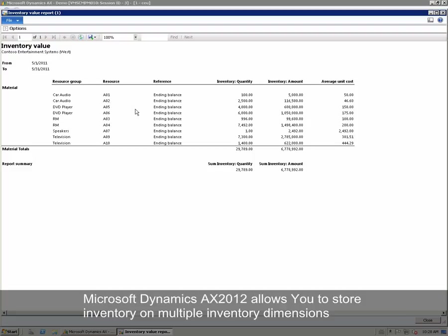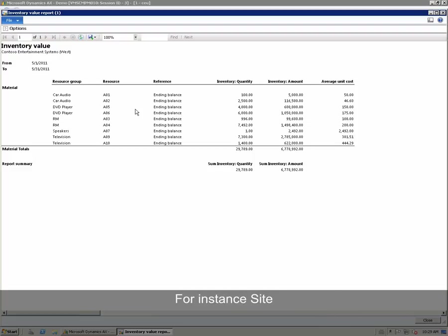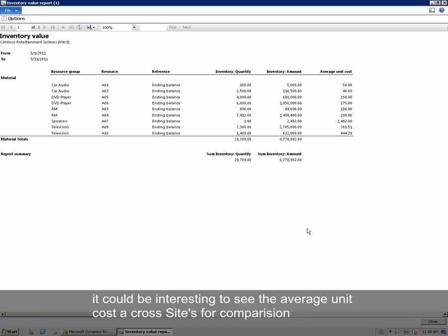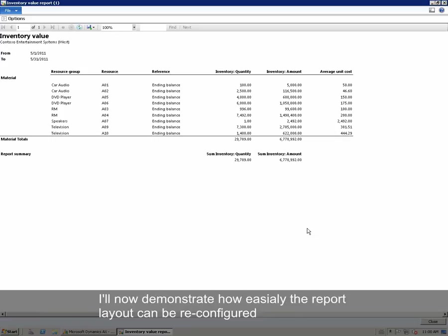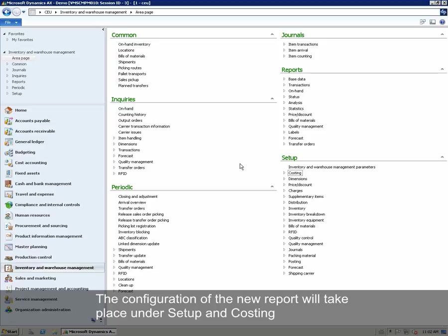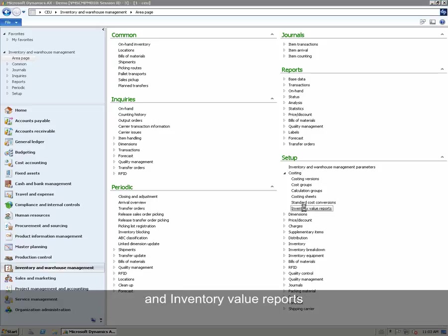Microsoft Dynamics allows you to store inventory on multiple inventory dimensions, for instance site. If the company has multiple sites, it could be interesting to see the average unit cost across sites for comparison. I will now demonstrate how easily the report layout can be reconfigured to report the average unit cost per site and on item level. The configuration of the new report will take place under Setup, Costing and Inventory Value Reports.